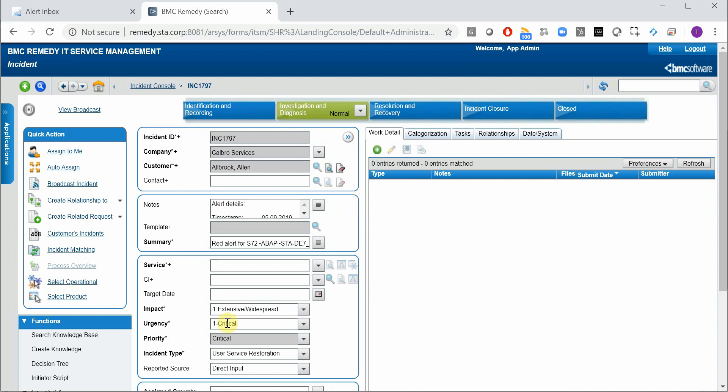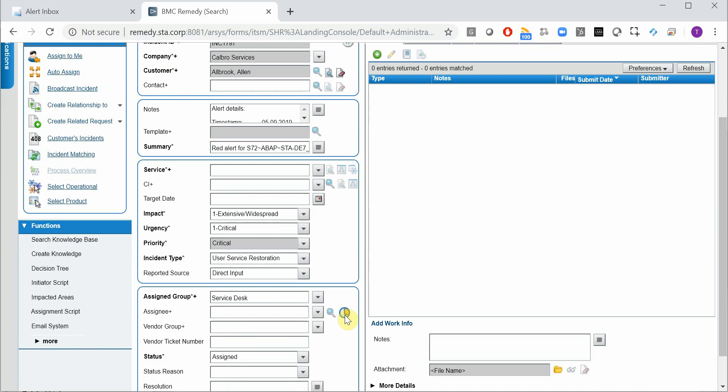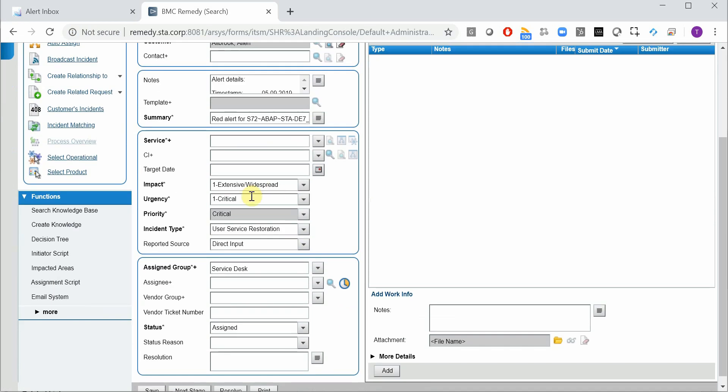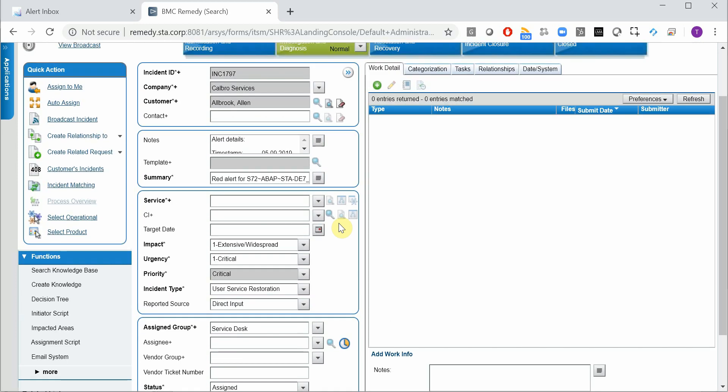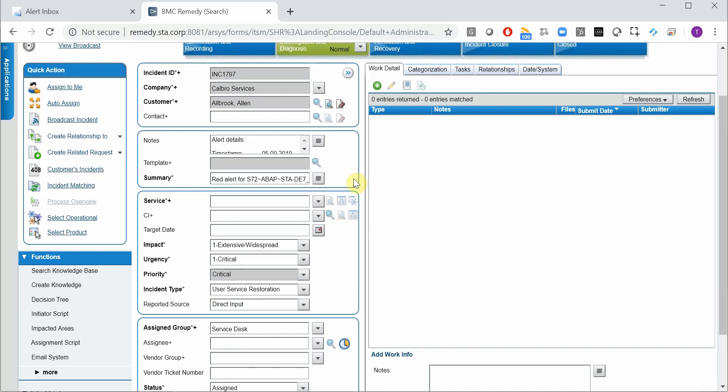Of course we have all the impact, urgency, priority populated as you define it in SAP. Also the assignment group can be populated in an automated way. And here we have the interesting things.